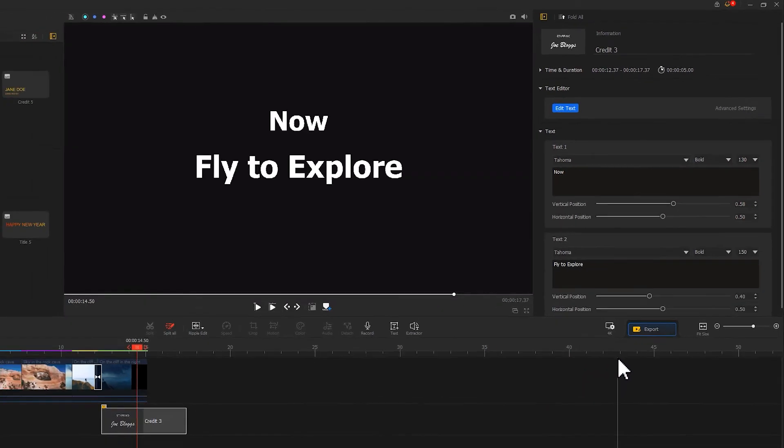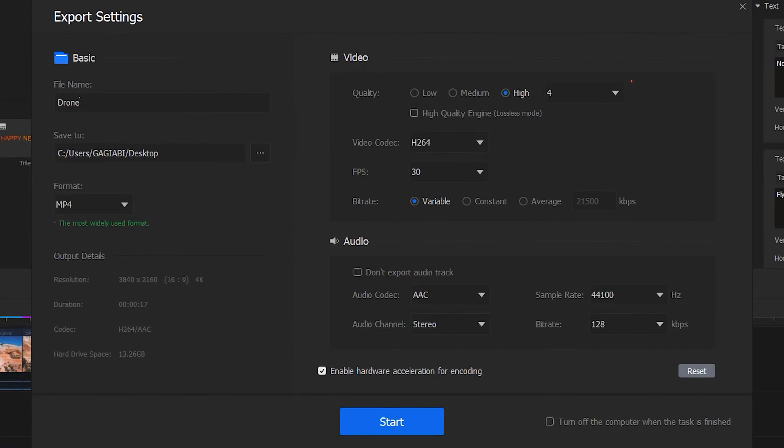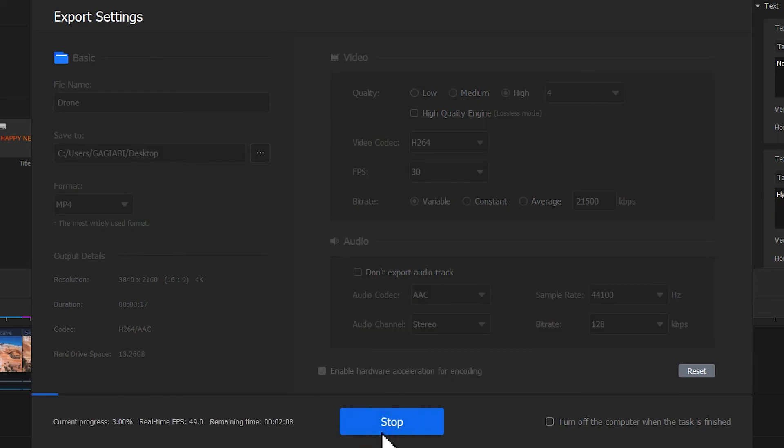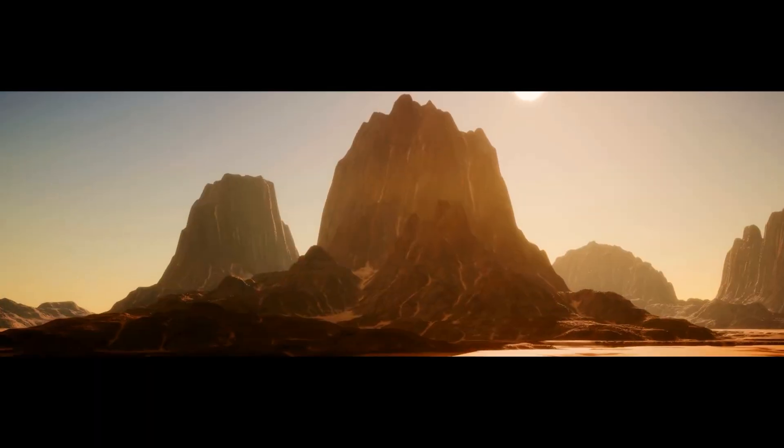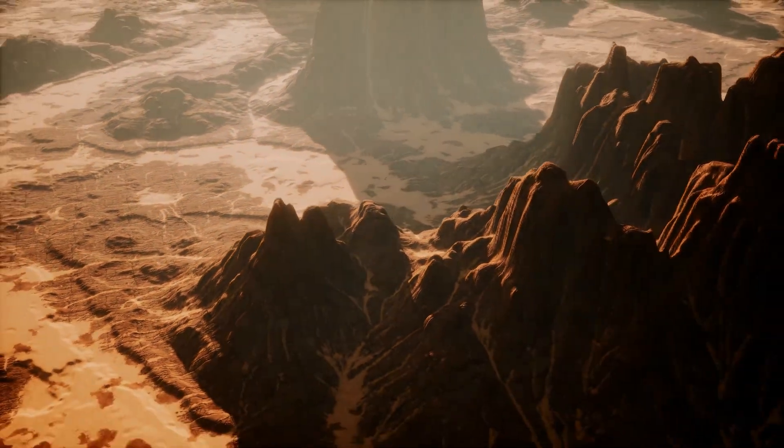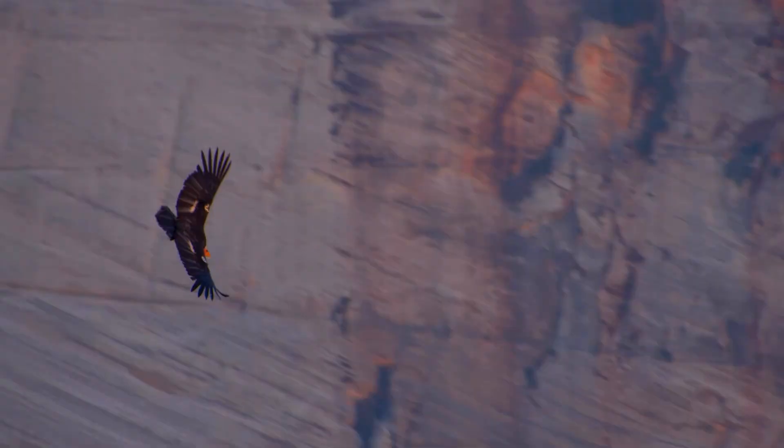As we're done with the settings, click Export. Don't forget to turn the 4K high quality button on, hit Start. Now your project is complete. I believe you must have picked up some useful drone video editing skills after watching this tutorial.